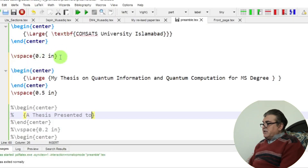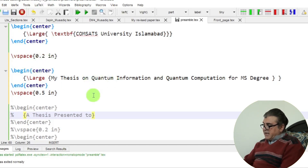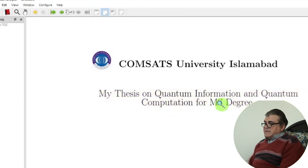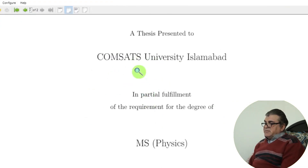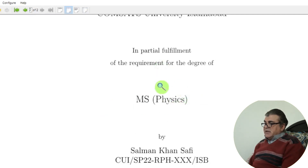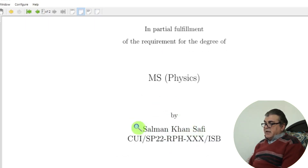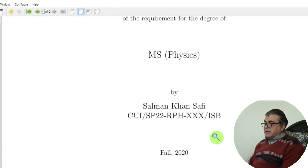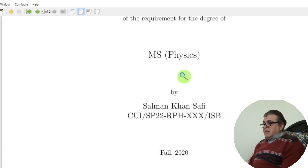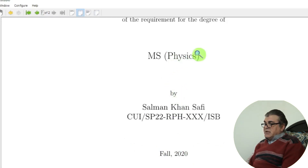I add a little vertical space — adjustable by changing the number — then add the thesis name. Building the document shows the thesis name at the top of the page. I continue adding vertical space and centered lines for the student name, registration number, and year of thesis using the centering command.